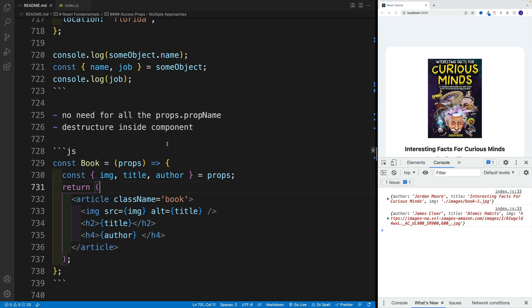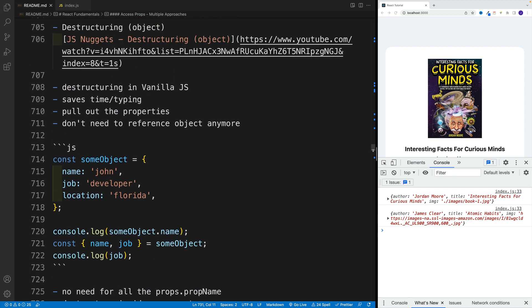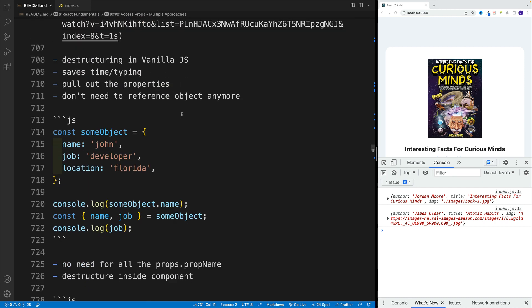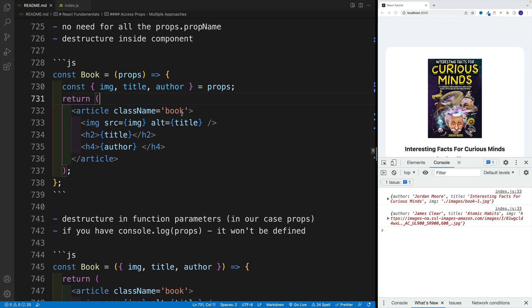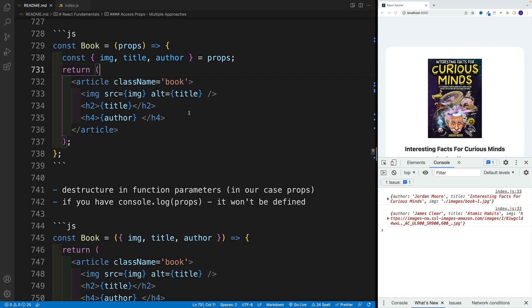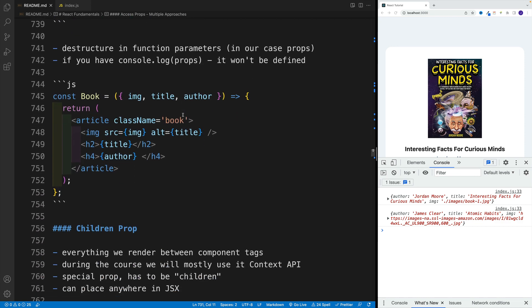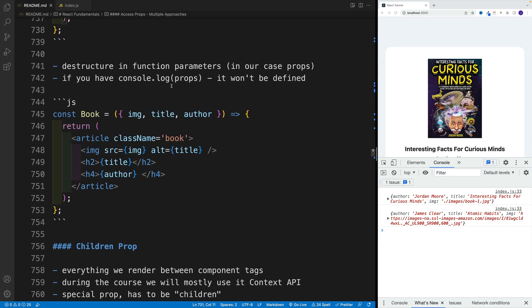Now, alternatively, and this is something that I do discuss in the video. So again, if this is new to you, I strongly suggest referencing that video, we can also destructure in function parameters.